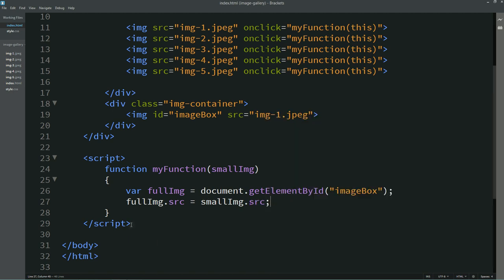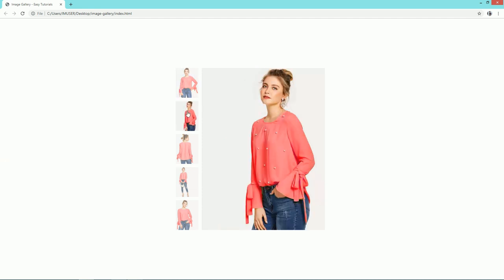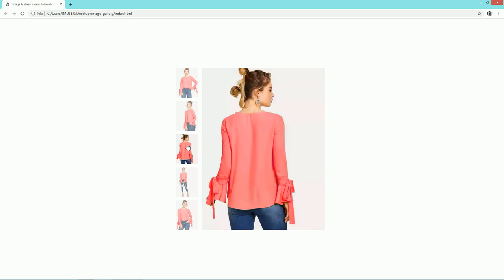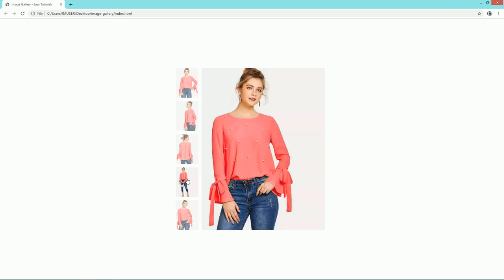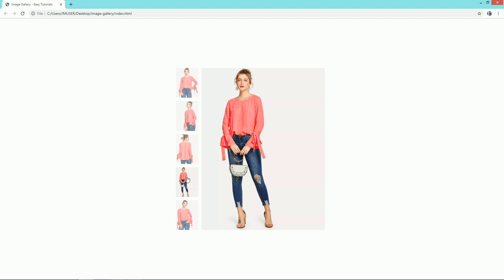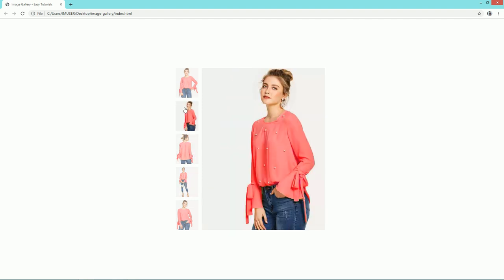Save the changes and refresh the webpage. Now you can see that when I click on any small image it displays the full size of that particular image. This was very easy to create — an image gallery using HTML, CSS, and JavaScript. If you have any doubts you can ask in the comment section. Please don't forget to like this video, thank you so much for watching.